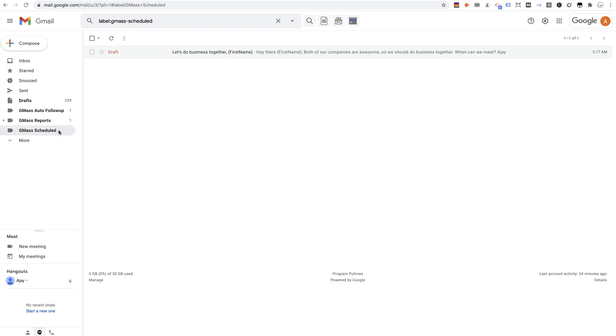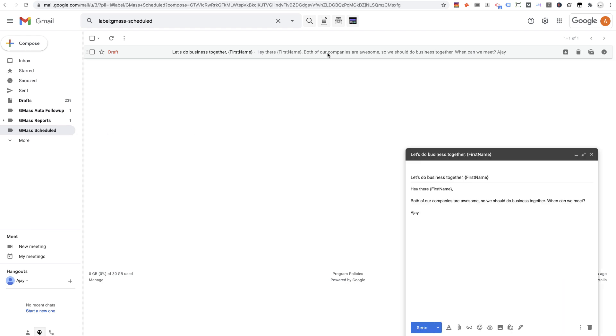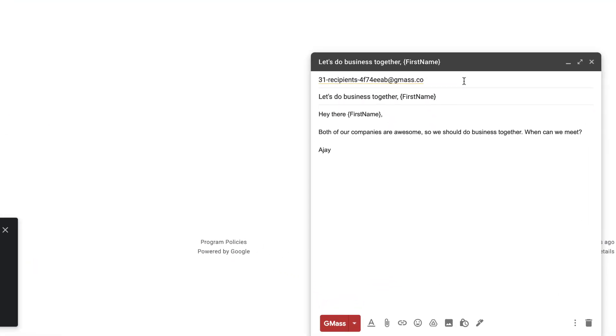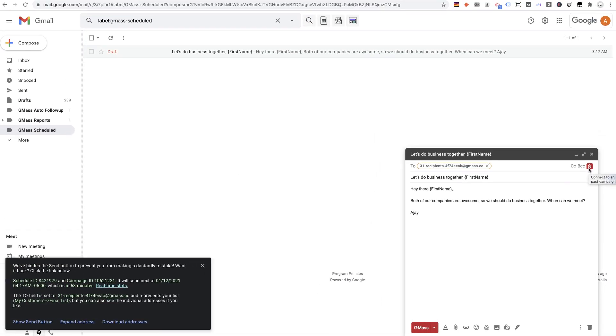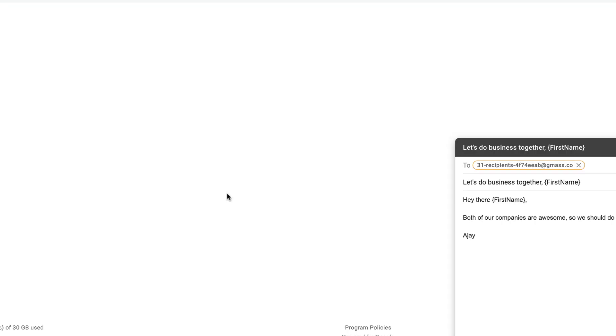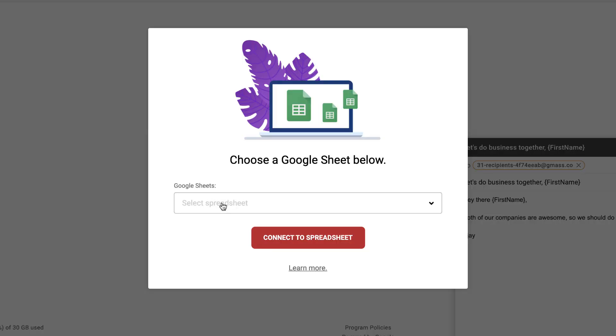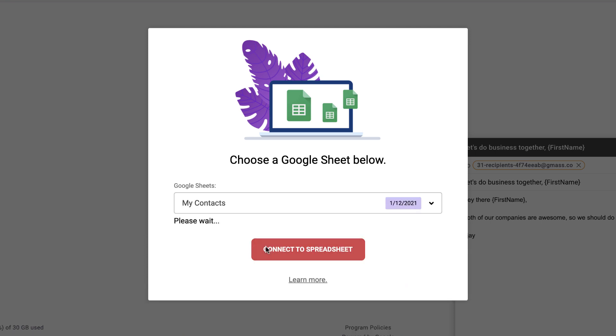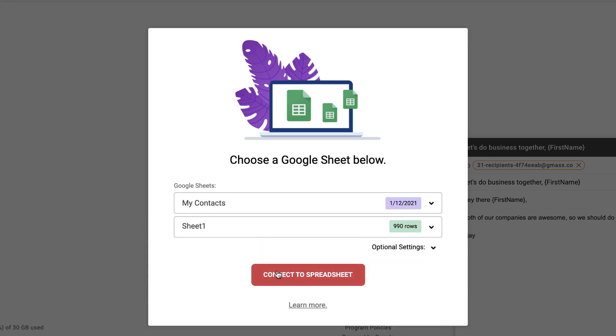Now all I have to do is open up the campaign's draft from the GMass Schedule label and edit the spreadsheet that the campaign is connected to. Click the button again and choose the new sheet. I'll change it to the My Contacts spreadsheet.